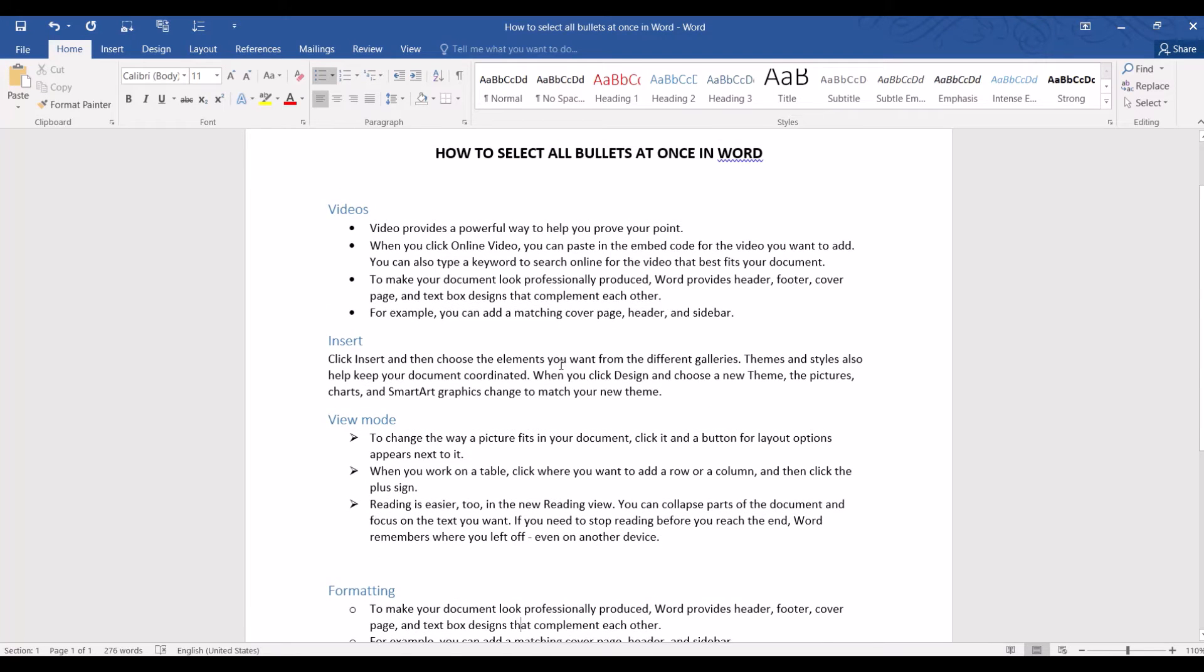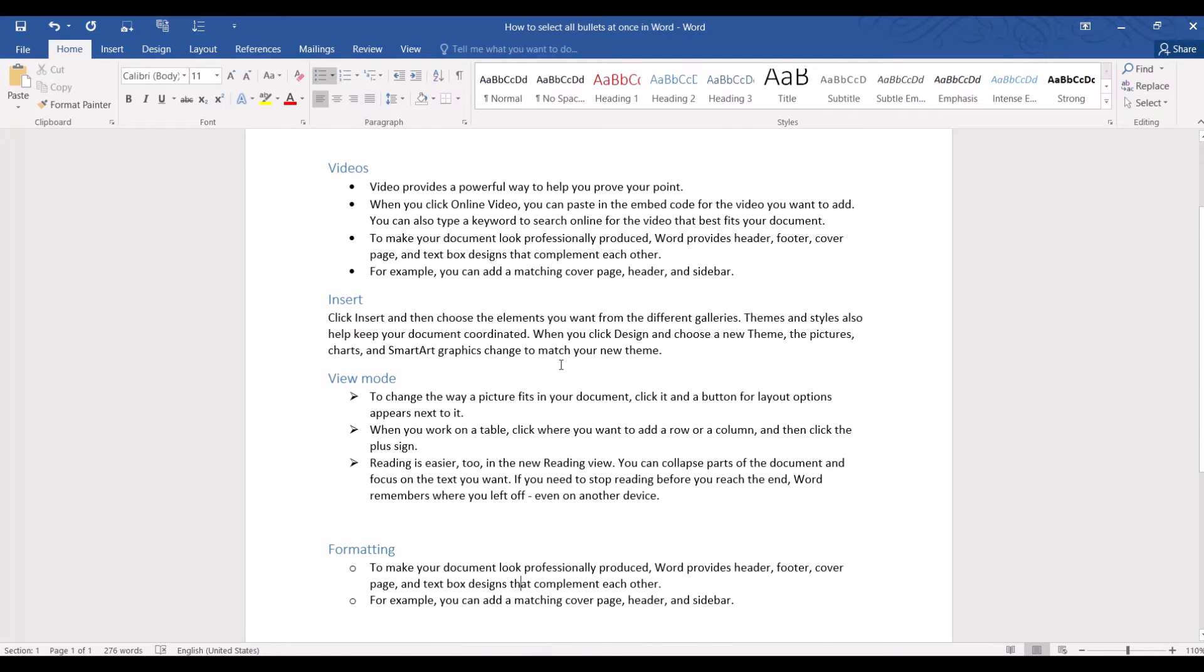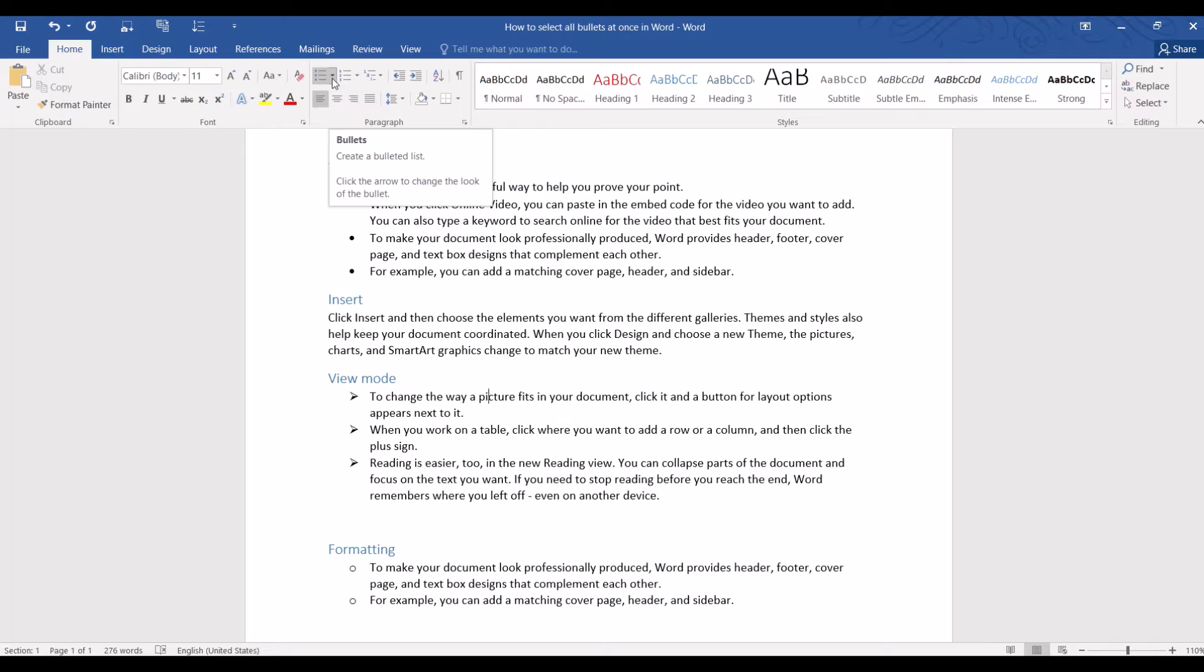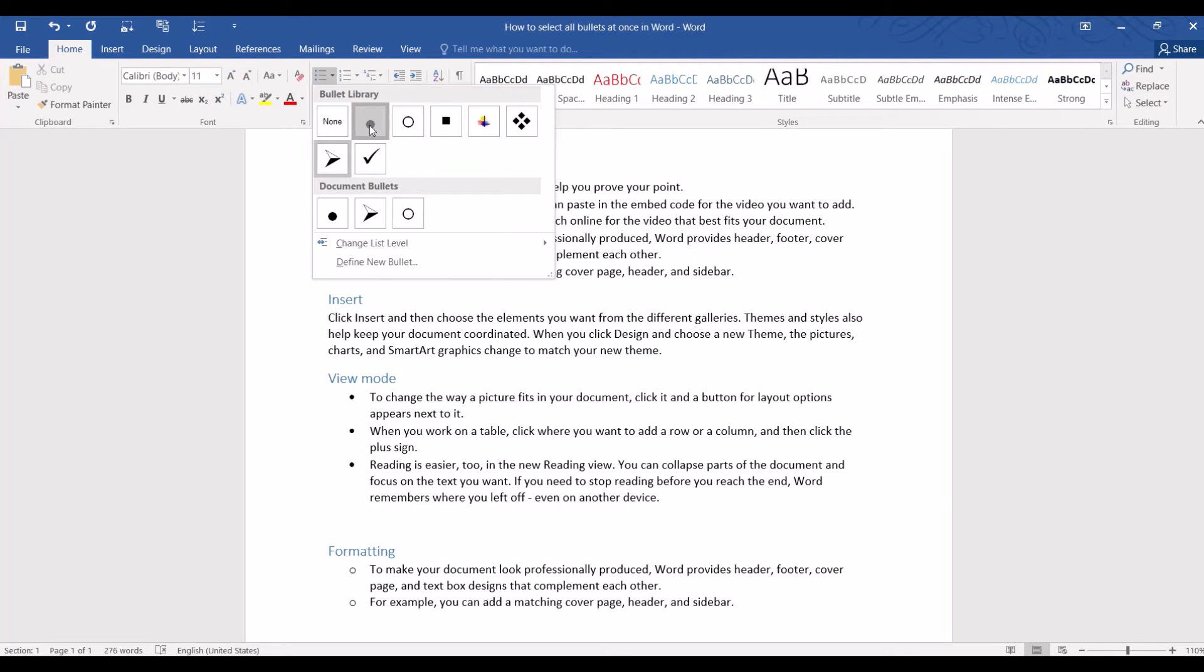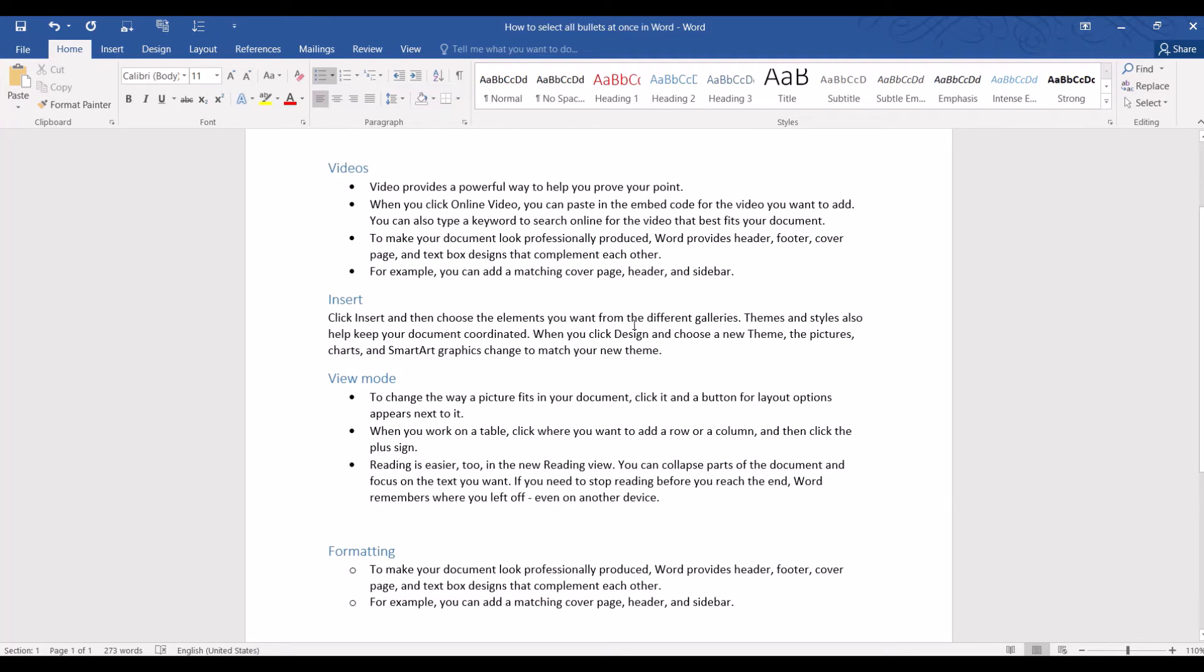What I really want to do is to reformat it so that all the bullet points could follow the same style. We can do it manually. Just click on any bullet point on a particular section and then go to bullets and change the style. But it could only be applied for one section and for the next section we would have to manually change again.